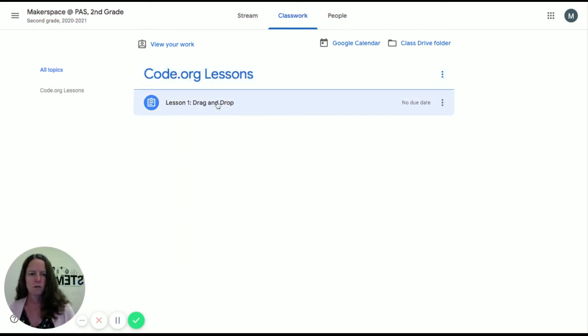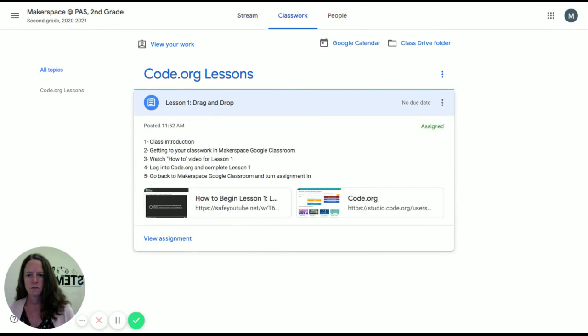What you're going to do is click on the lesson that you want. You can only see one lesson right now, and that will show you your lessons.